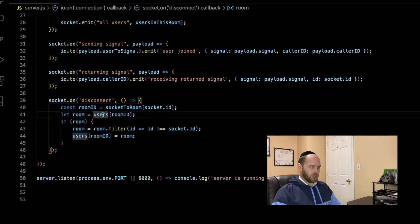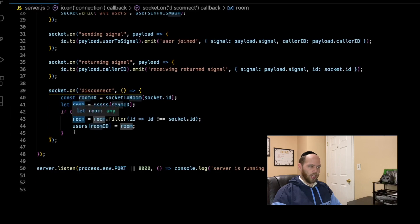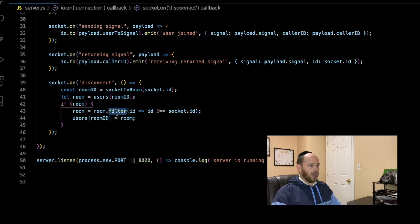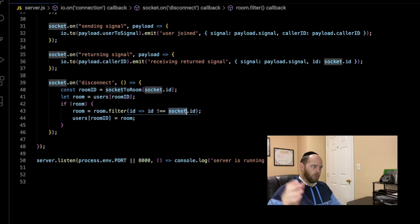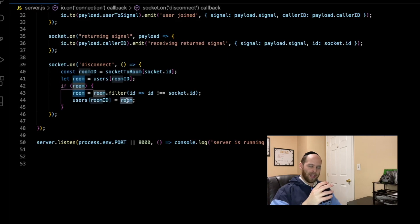We get the room ID by going to the socket-to-room collection passing the socket ID of the currently disconnecting user. We then go to the users collection at that particular room ID to get the entire room — effectively an array of all the socket IDs connected to that room. Then I do a simple null check to make sure the room exists, filter out the user by doing room.filter where the ID is not equal to socket.id, and then reassign users at that room ID to this new filtered array. So effectively we've created a new array of all current users minus the one who just left.